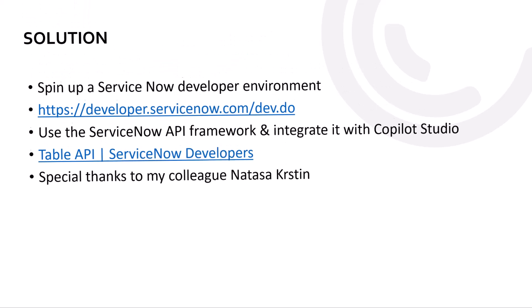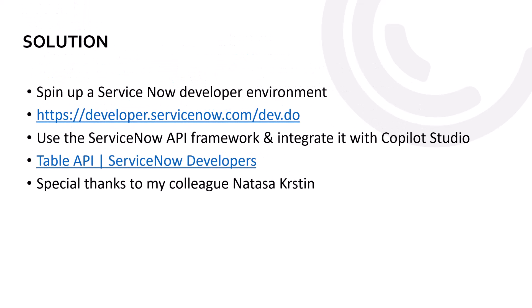So I thought, okay, should not be too difficult because there is a ServiceNow developer environment and there is also an API framework that I can use to integrate with Copilot Studio. And because I did not know ServiceNow before in detail, special thanks to my colleague Natasha who helped me getting a ServiceNow developer environment that I can use for this demo.